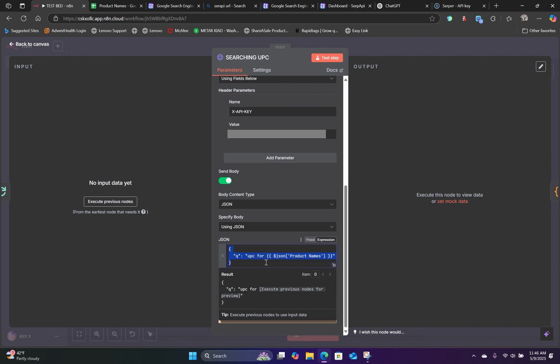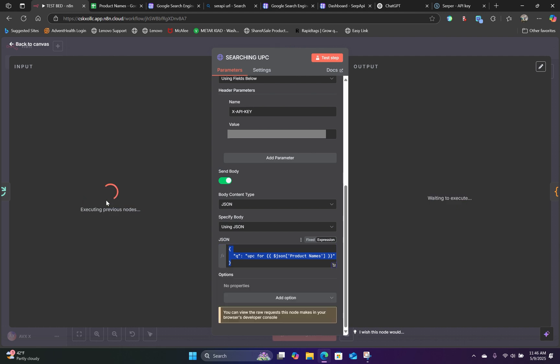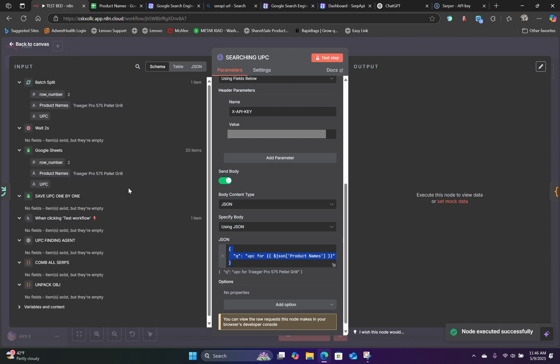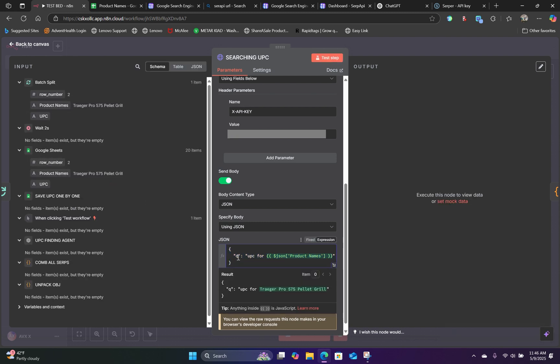So if we execute our previous node, we can grab our schema handlebar and simply drag the information in here. So what we're doing here is we're using the query parameter. And we are searching for UPC for a particular product. And all we have to do is drag in the name of the product from our batch split node, which is right here.